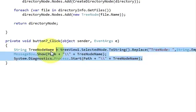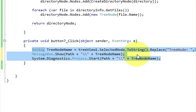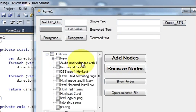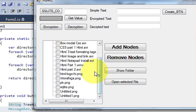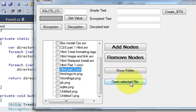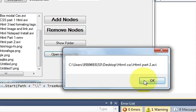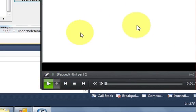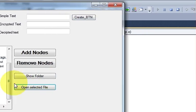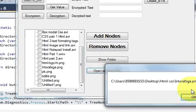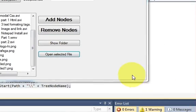I've written these three lines of code to open the file. Let's run the program — I click 'Show Folder' to display the directory structure. I select 'HTML Part 2.avi', click 'Open Selected File', and it shows the correct path in the message box. I click OK and the file opens. I then test with a PNG file — select it, click open, it shows the path and opens the file successfully.